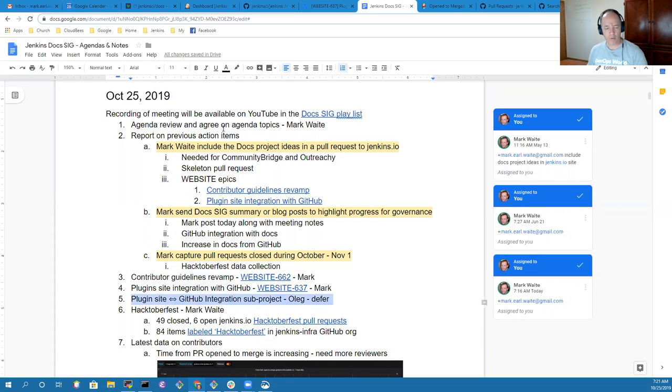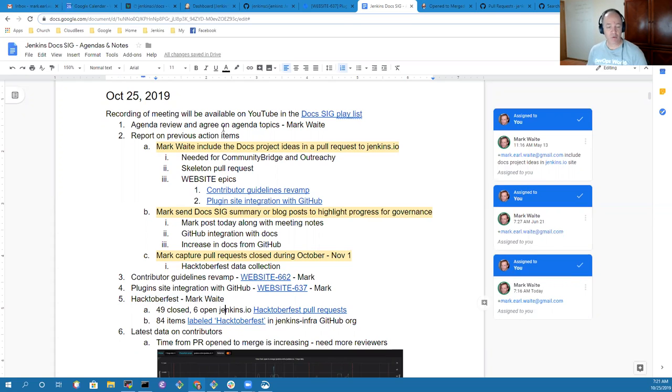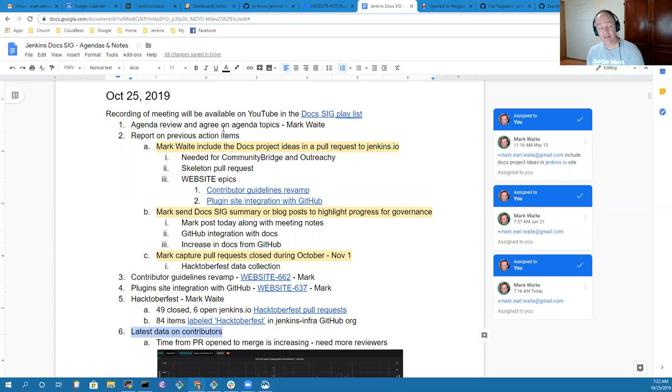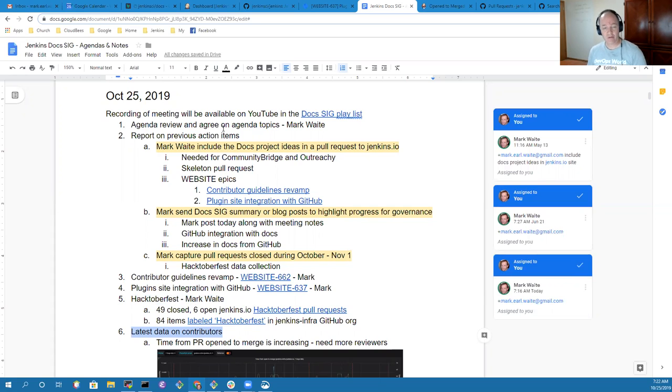We will then talk briefly about Hacktoberfest and go over the latest data on contributions, what the data is telling us and what we should learn from it, what actions we need to take. At the end, we'll have captured action items and recorded the results.